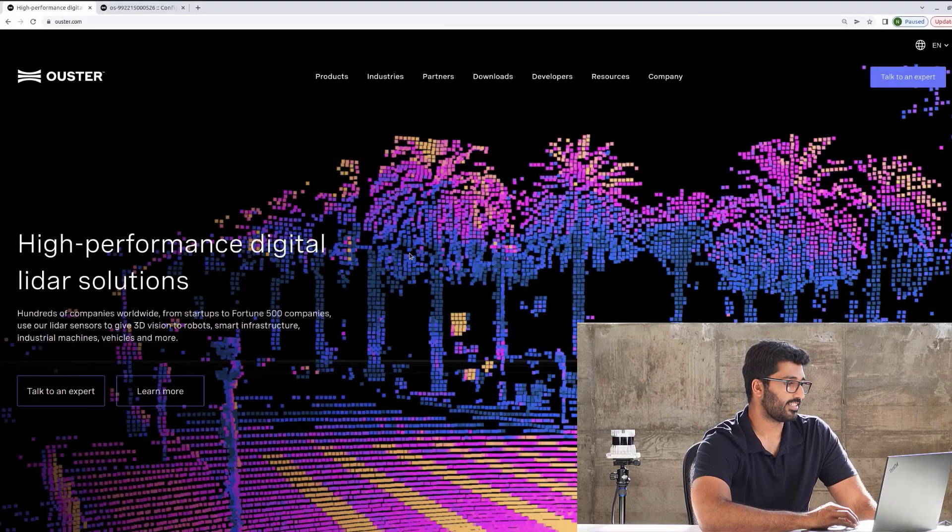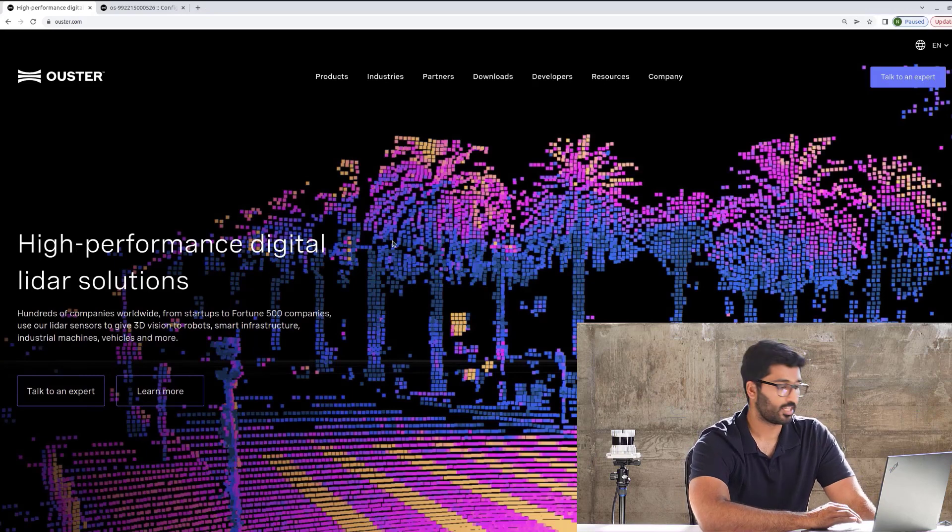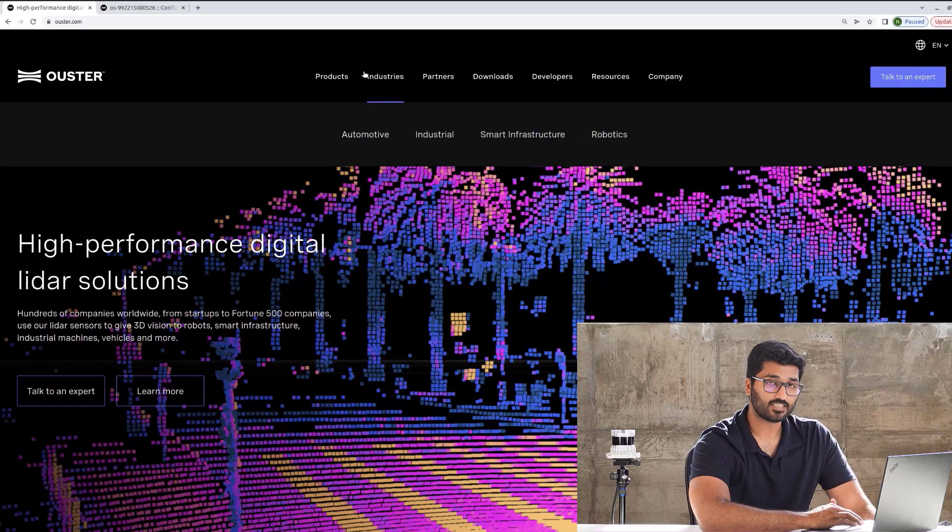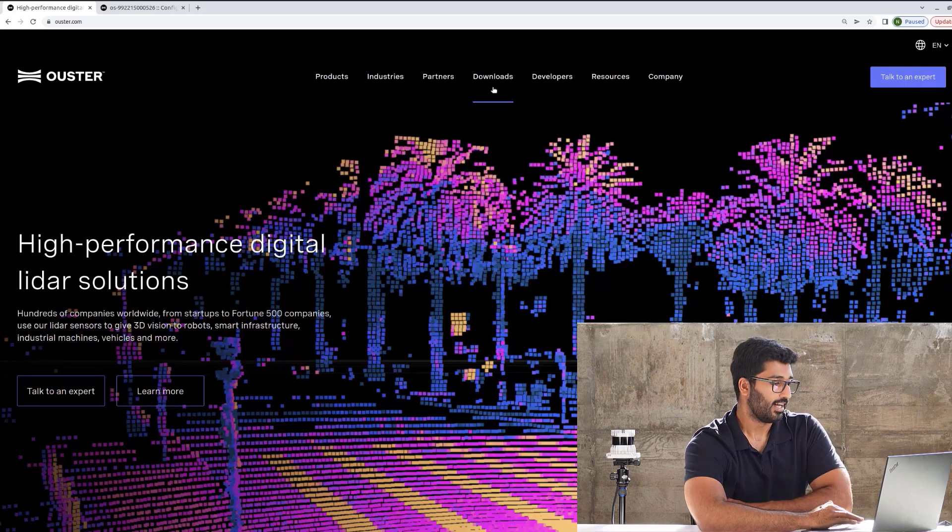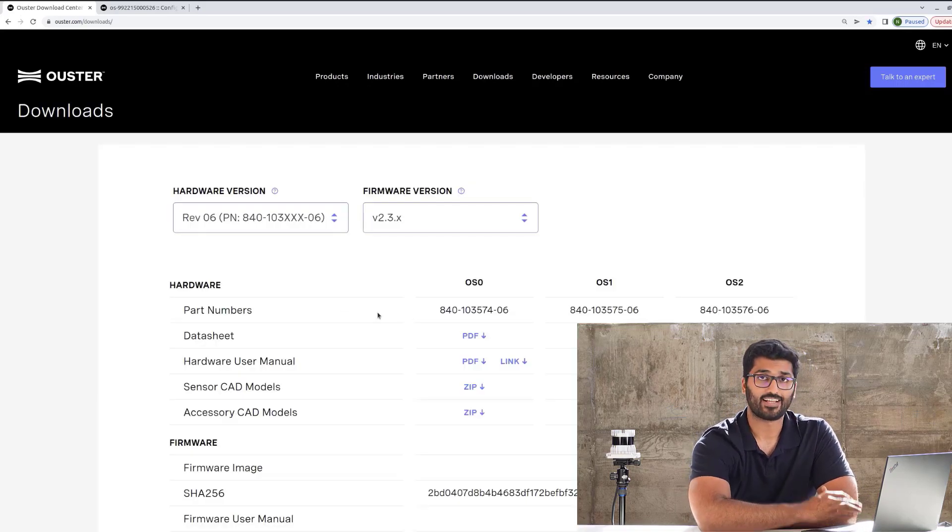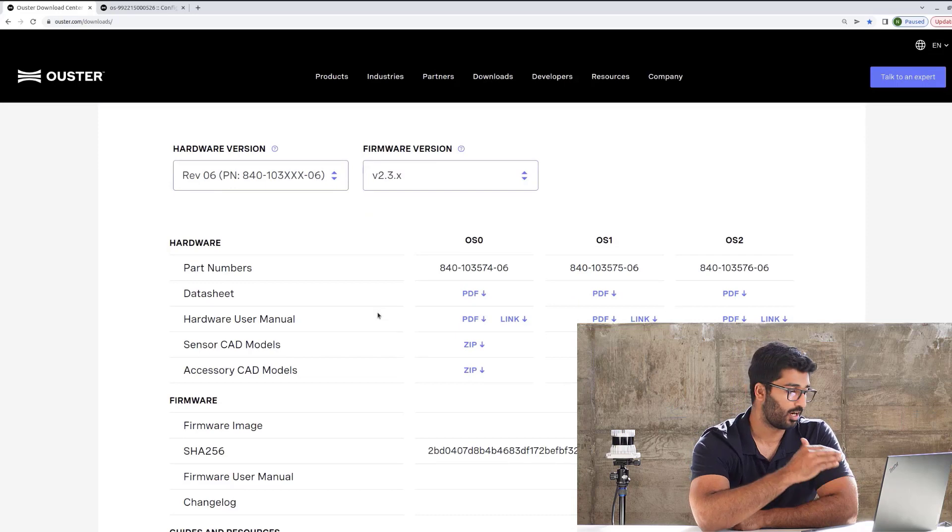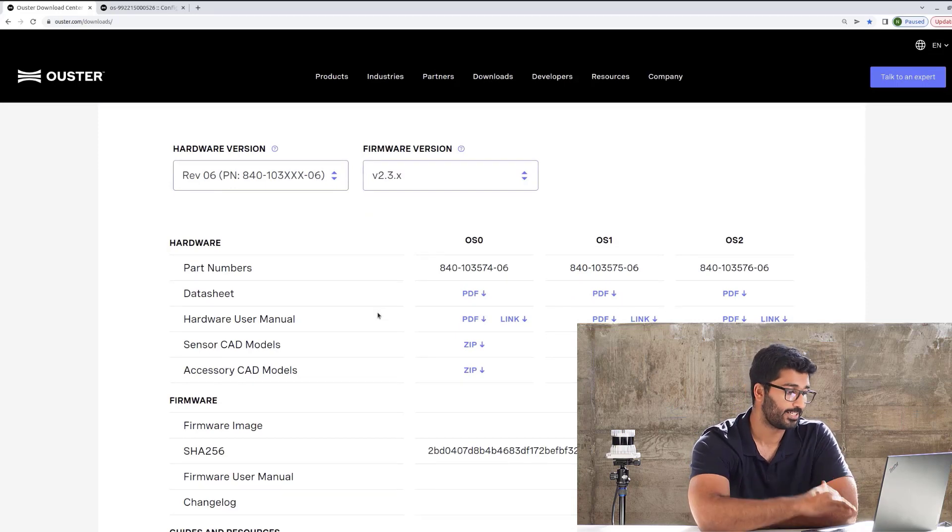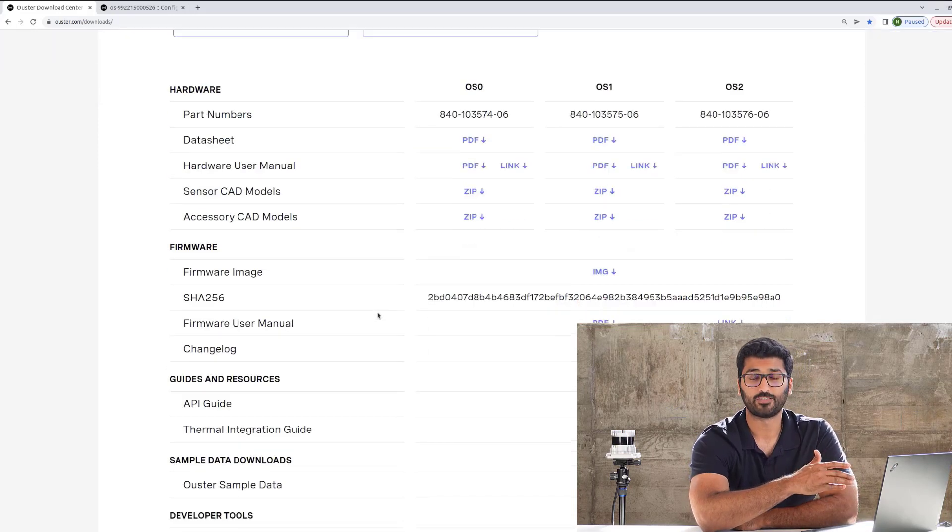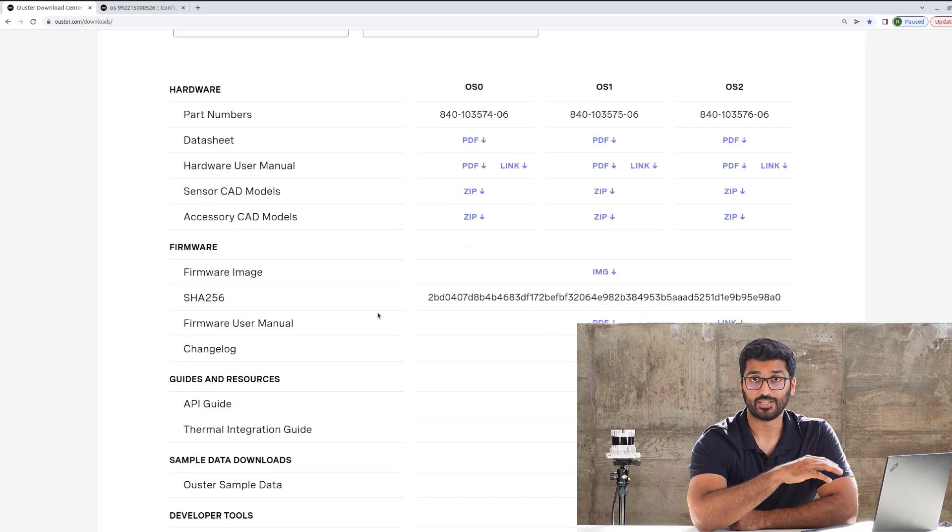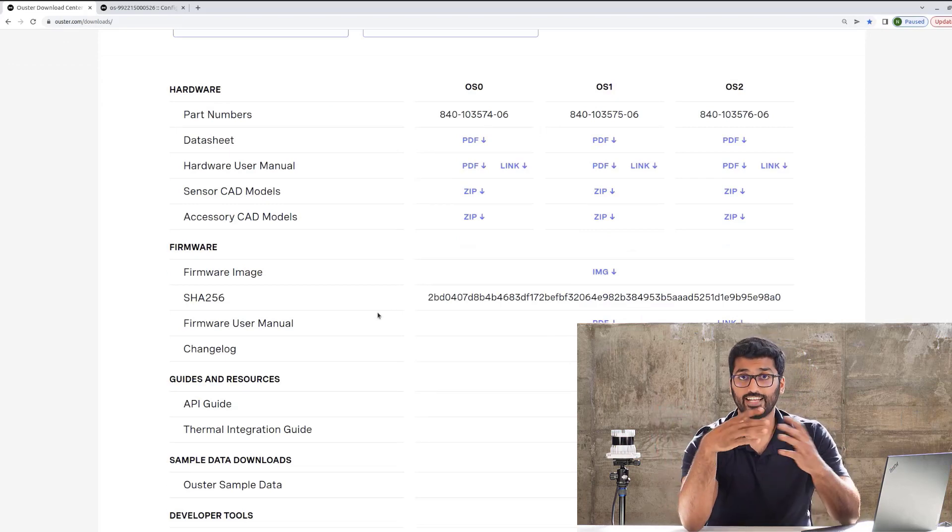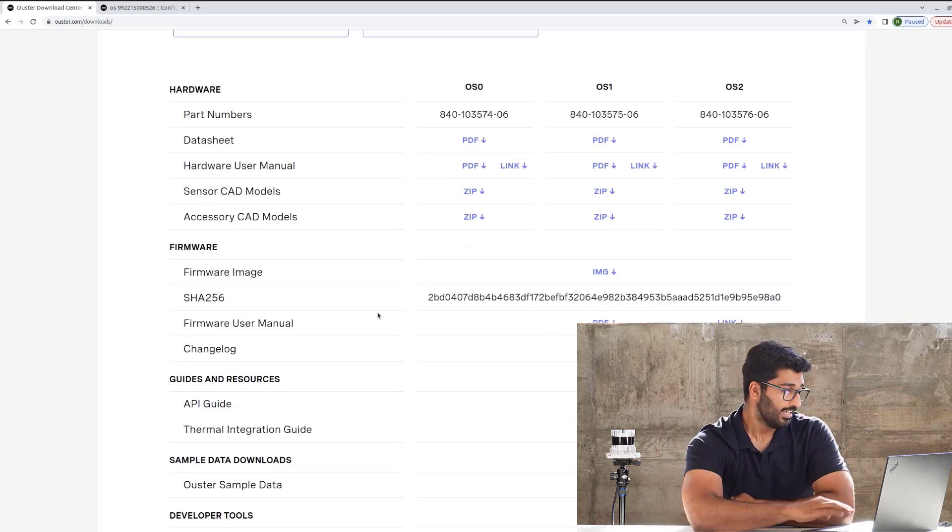On my computer screen, you can see I'm on Ouster.com, that's our website, and we have a couple of different tabs. Let's go to the Downloads tab. Under Downloads, we have all the supporting guides from hardware, firmware, API, or thermal integration guide that you might need to integrate our sensor with any technology that you're working on.